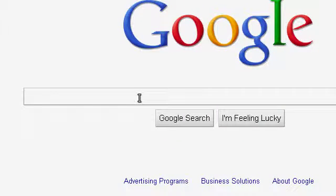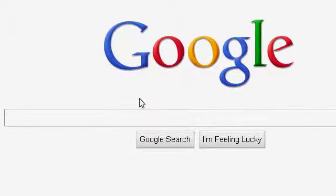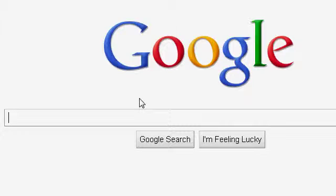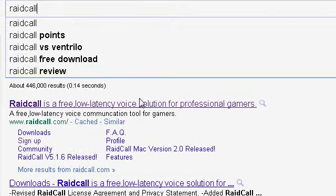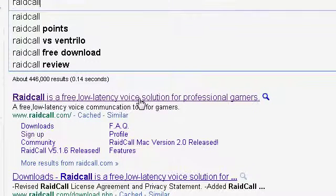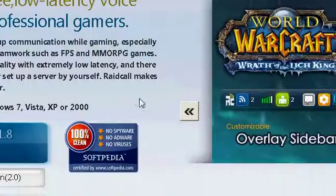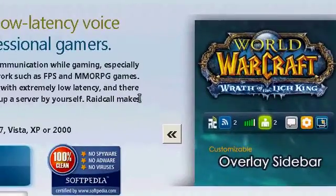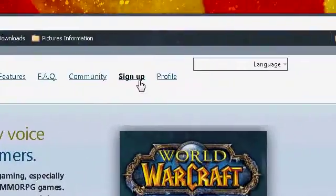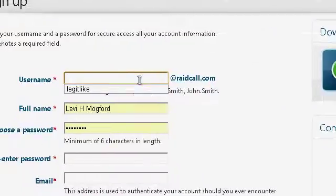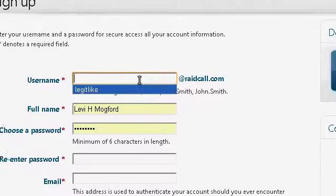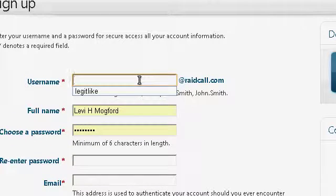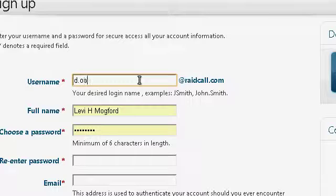First go to Google and you can either go to raidcall.com or you can do it this way which is typing in Raidcall or Google Raidcall and we're going to sign up. I'm going to make a username to login with.